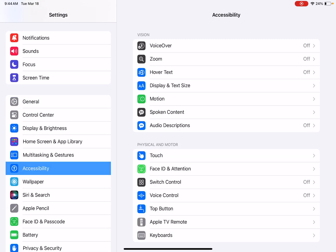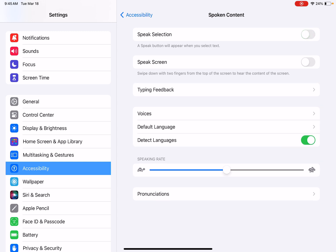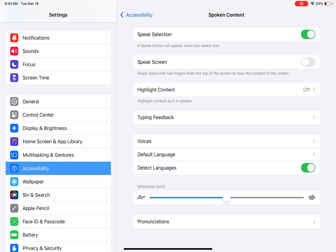So the first one I want to talk about is spoken content which is in the first section under vision. So I'm going to click on spoken content and this is off so right now it's toggled on.